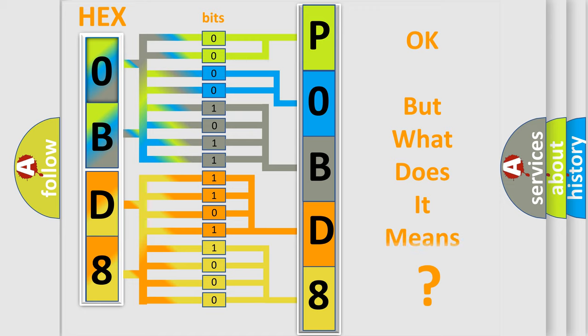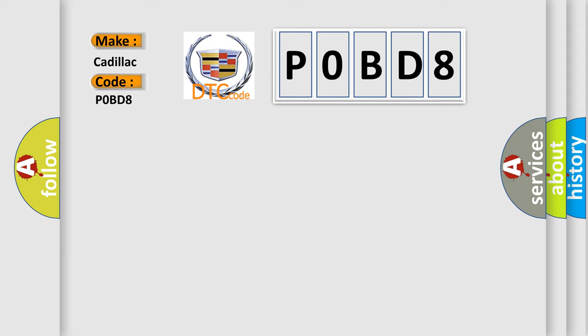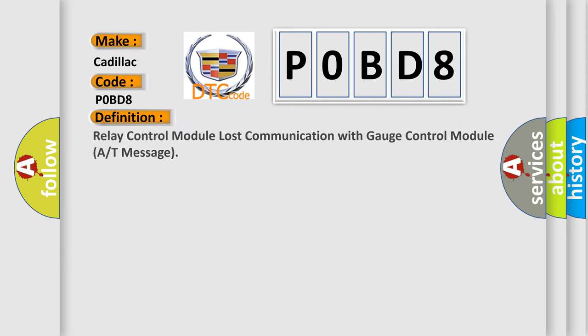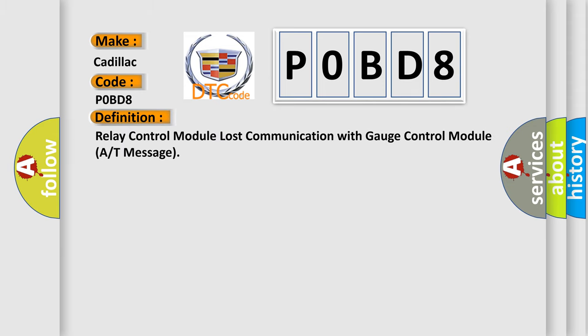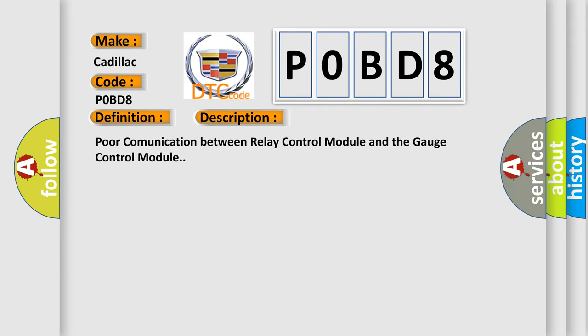The number itself does not make sense to us if we cannot assign information about it to what it actually expresses. So, what does the diagnostic trouble code interpret specifically? Cadillac car manufacturers. The basic definition is relay control module lost communication with gauge control module A or T message. And now this is a short description of this DTC code: poor communication between relay control module and the gauge control module.